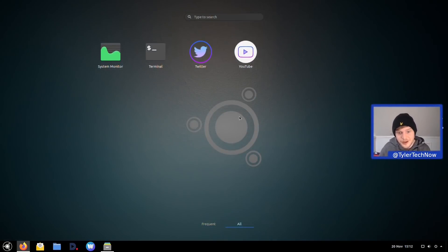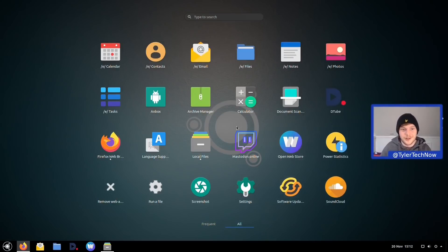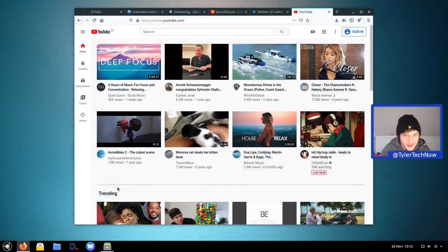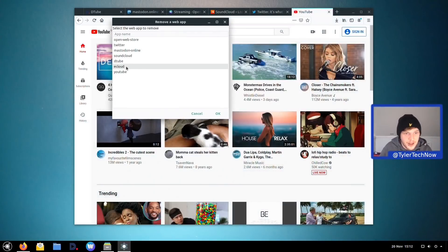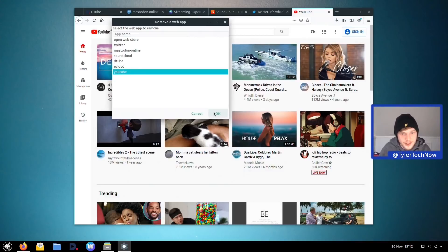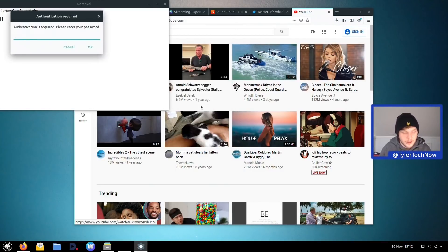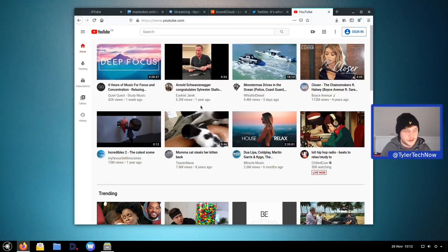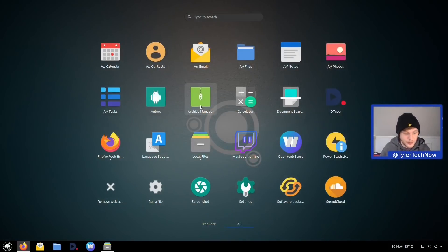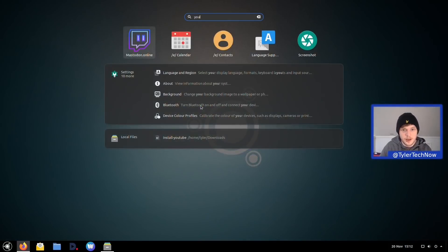Next up, let's test removing a web application using the 'Remove Web App' button. We chose to remove YouTube, entered the password, and it uninstalled cleanly. Searching for YouTube in the application launcher afterwards confirms it's gone. Very straightforward and simple — I don't mind that at all.